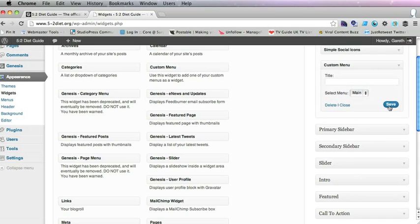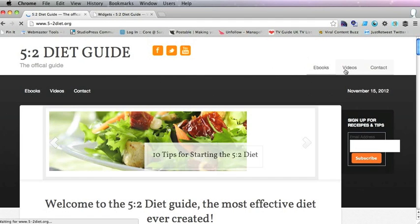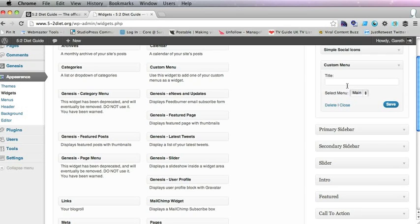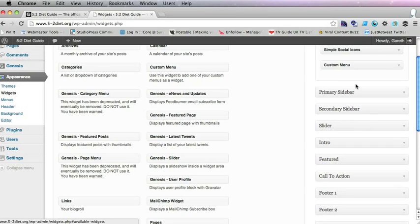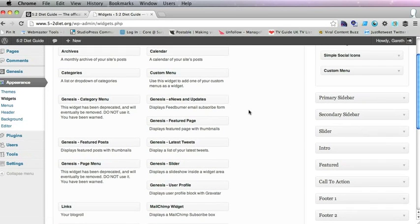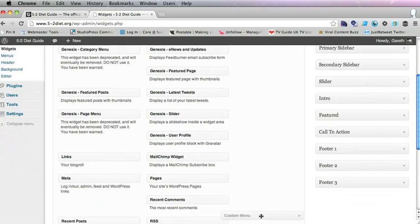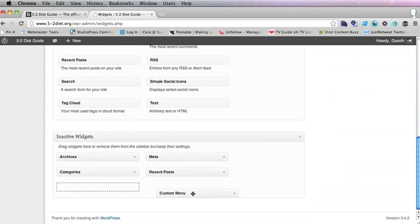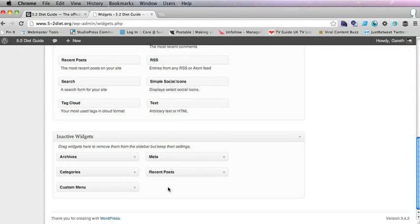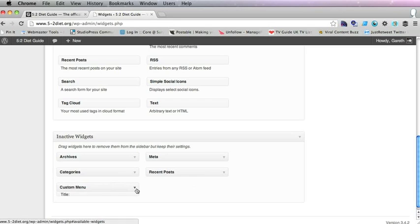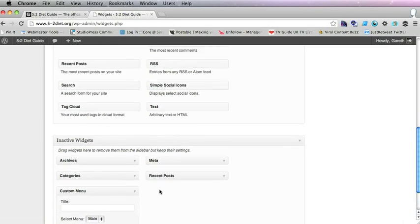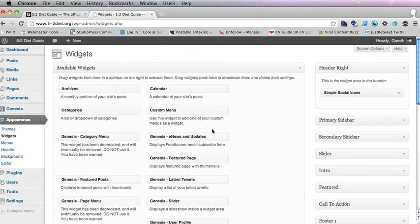Of course you don't want both menus there. So the answer is to get rid of this one. And you can do that by dragging it in here to inactive widgets. If you drag it into inactive widgets you keep the settings on the widget. If you dragged it into here you would lose it.